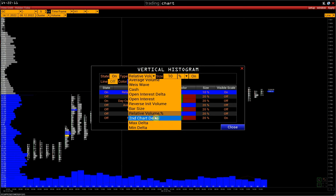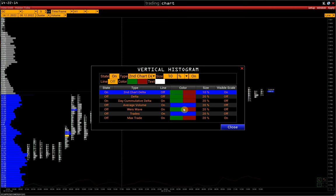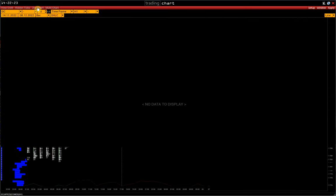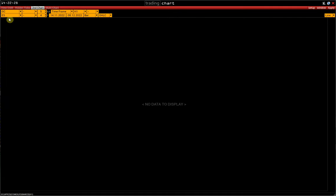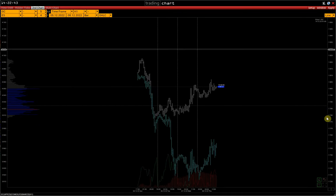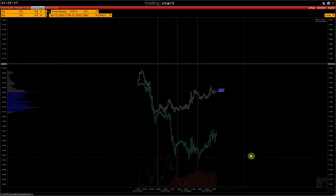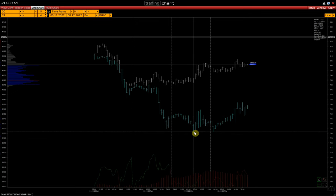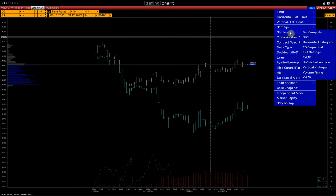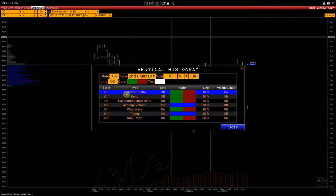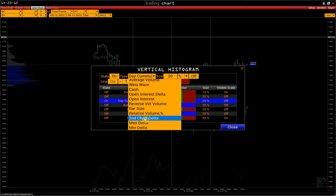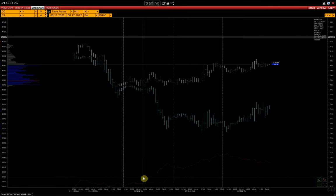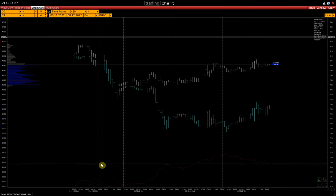The last type of histogram is the Second Chart Delta, which is relevant only for the bar chart. Open it and activate the Second Chart option. As a second instrument, choose S&P Futures. The delta of the second chart shows us which of the instruments outperforms the other, allowing us to track the correlation between the two assets. We can also display the delta of the second chart as a line. We can see at what point the S&P began to fall faster than gold. If the histogram is red, the second asset is behaving weaker.